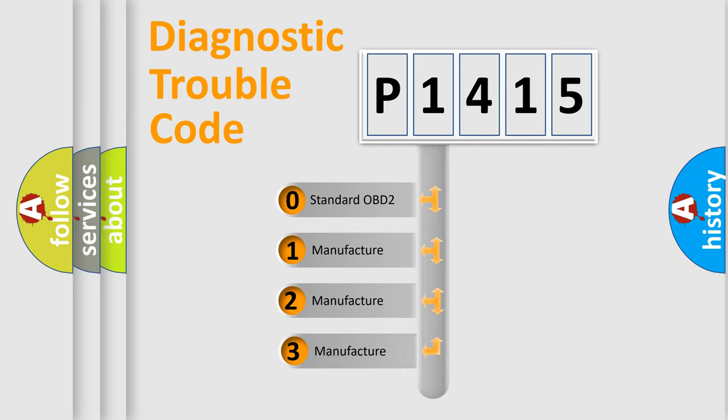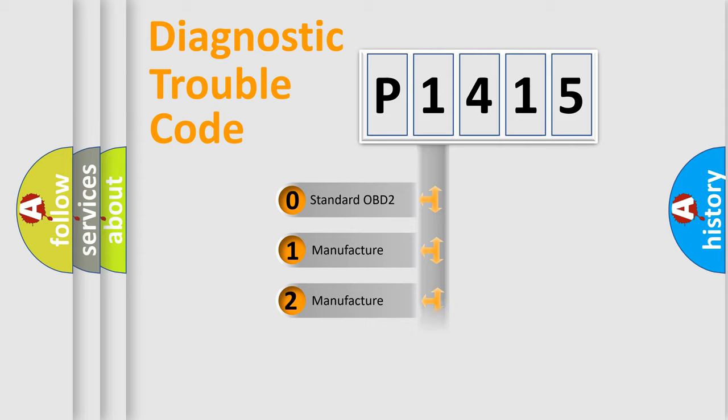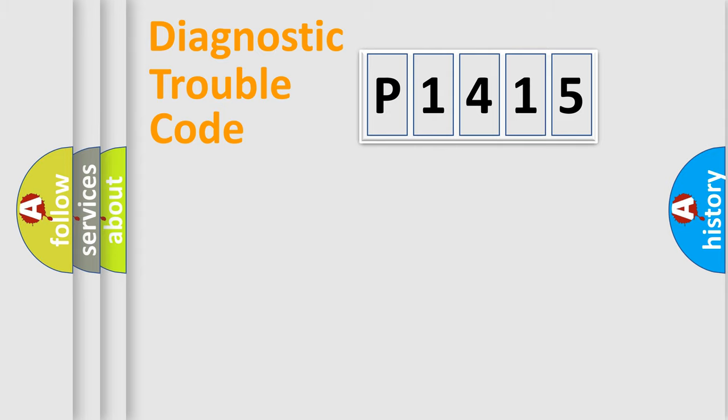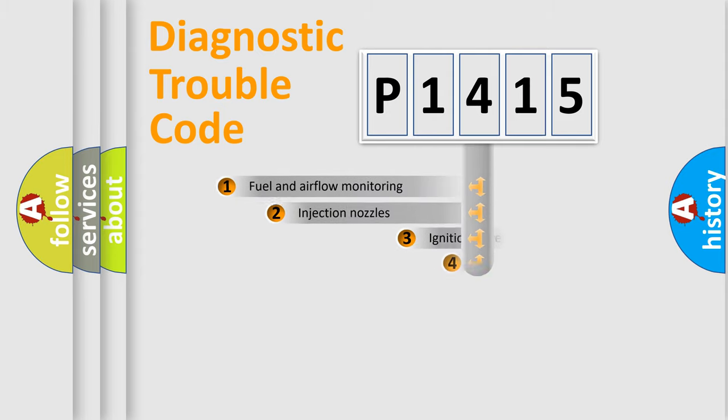If the second character is expressed as zero, it is a standardized error. In the case of numbers 1, 2, 3, it is a more specific expression of the car-specific error.